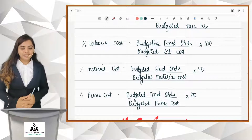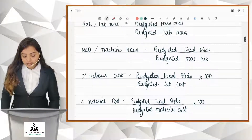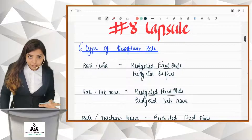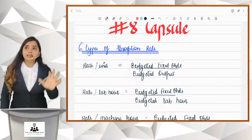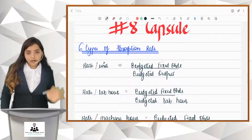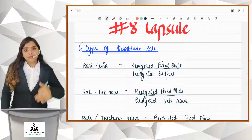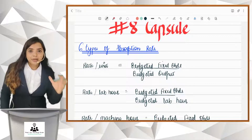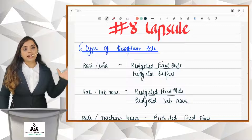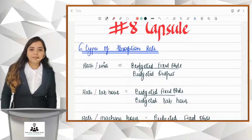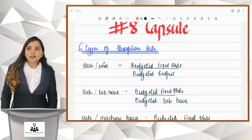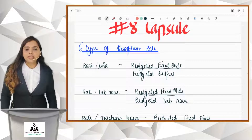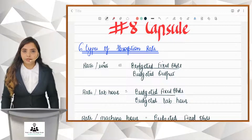So this is how the six types of absorption rates are to be calculated. Your company can select any one of these. In fact, a company can have its own absorption rate depending upon the business activity carried out by it. So far you know what is absorption costing and how to calculate the absorption rate.